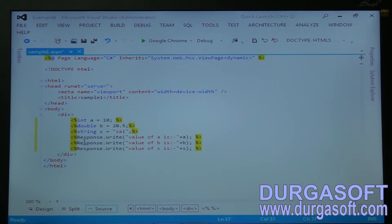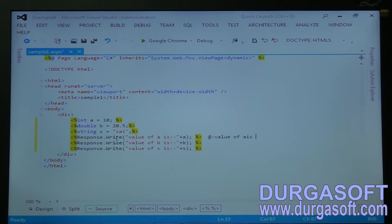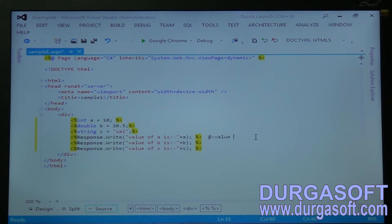This is how you write the code — every time you need to write Response.Write. Whereas in Razor, you just write @: and whatever statements you want to give, you write there. Here, every time you need to write Response.Write, Response.Write — that is the thing which makes it heavyweight. This is the traditional code from Active Server Pages, and with ASP.NET also we used to write Response.WriteLine like that.